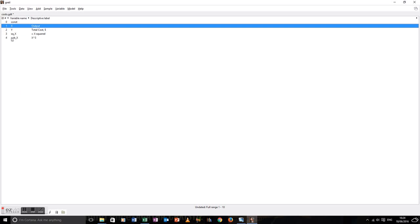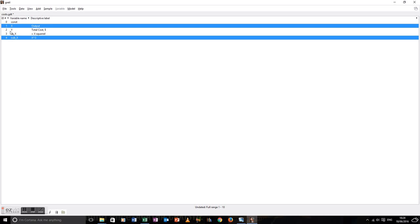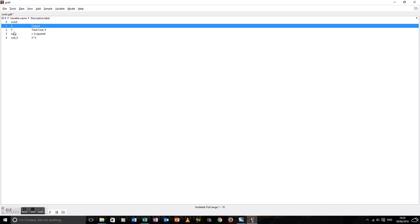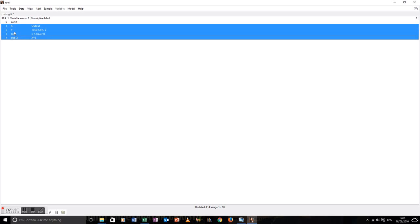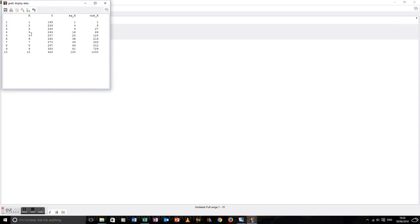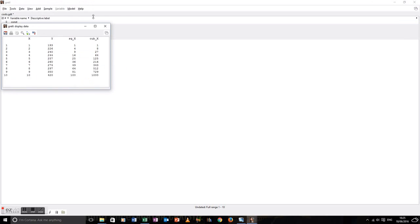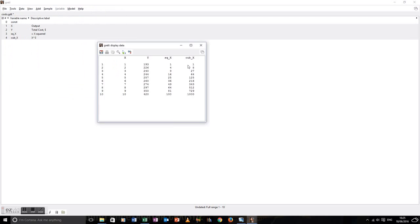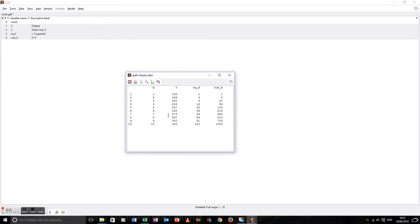Now let's just make sure everything is absolutely okay. Let's look at all our variables. So I like them Data, Display values. And yep, x squared and x cubed look just like they should. So we've transformed the variables.